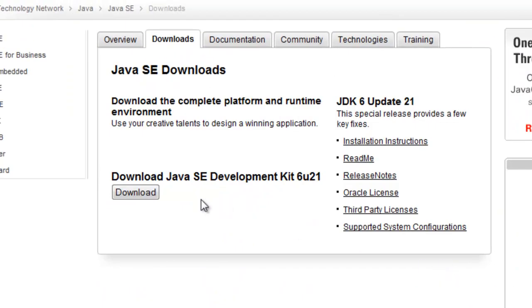Then click download here under Java SE Development Kit 6U21.